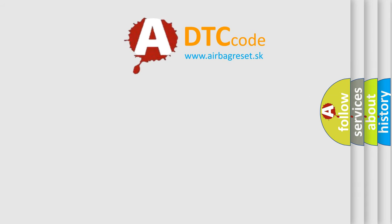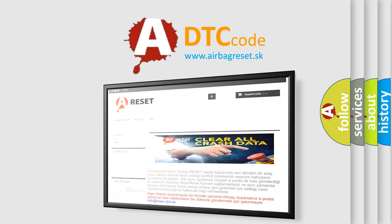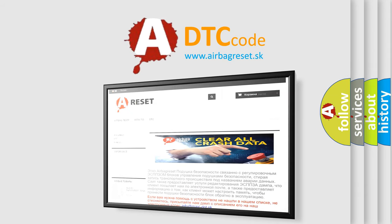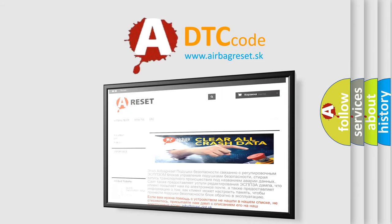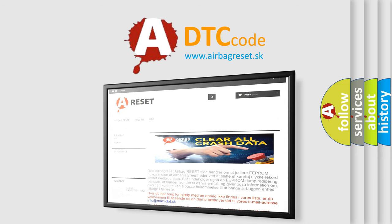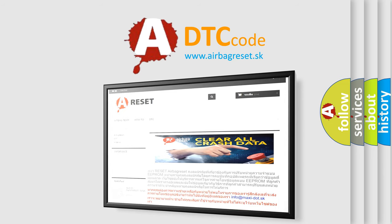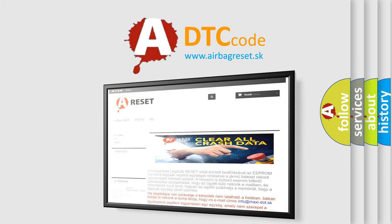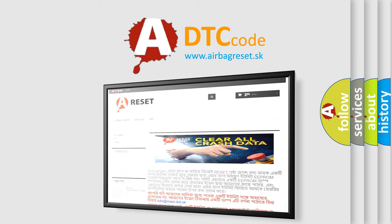The airbag reset website aims to provide information in 52 languages. Thank you for your attention and stay tuned for the next video.